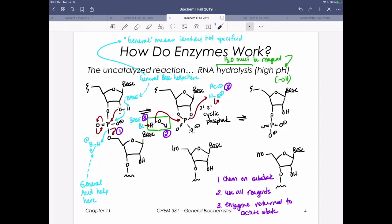We use the term 'general' because we're not identifying who it is at this point — just saying a general base is helping here. Once we get into enzyme active sites, we'll actually see specific amino acids that operate in this function. Shown in purple are three steps important for every enzyme active site. First, an enzyme active site must perform chemistry on the substrate — for all of these hydrolysis reactions, that means cleaving whatever the linkage was, in this case cleaving the phosphodiester bond.